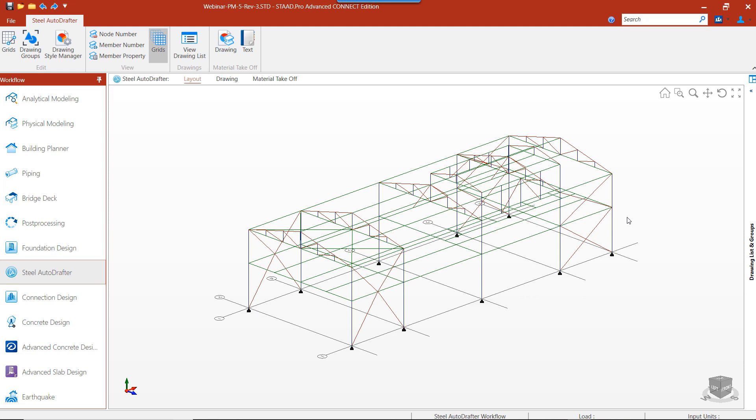It will also automatically generate the Steel Material Takeoff, or MTO. The MTO can be created in a text file or drawing file format.